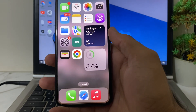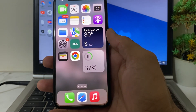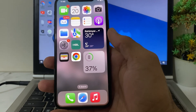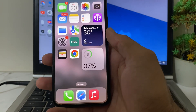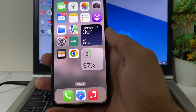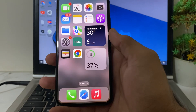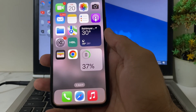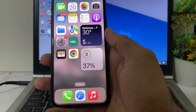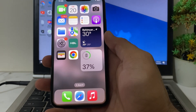So if you have updated your iPhone device to the latest version iOS 18 and now you want to change the app color in your iPhone device, then here in this video I'll show you how you can change app color on your iPhone device after updating it to the latest version iOS 18.